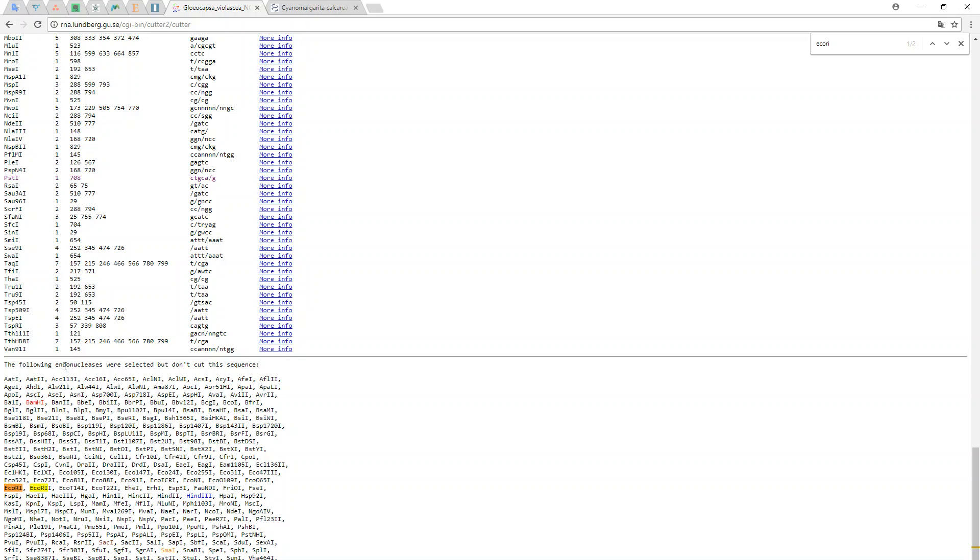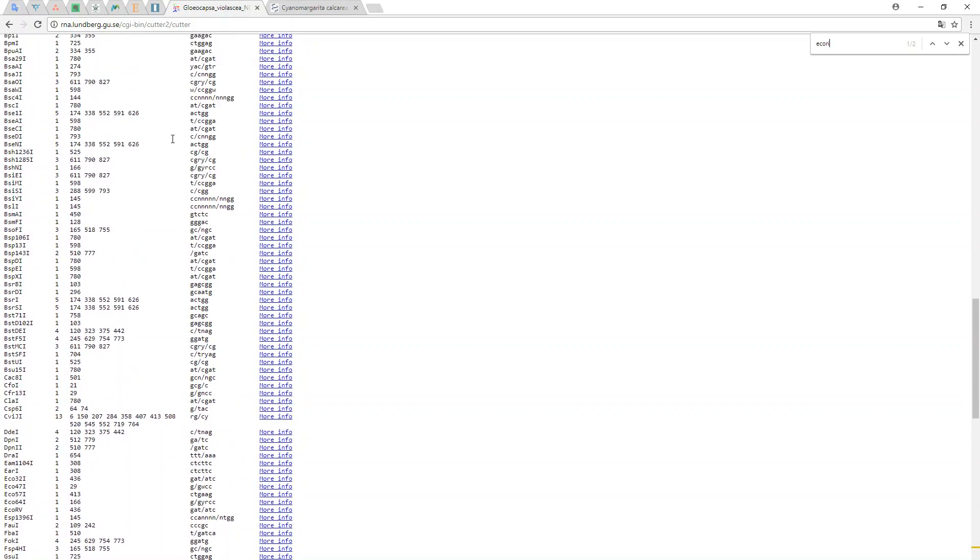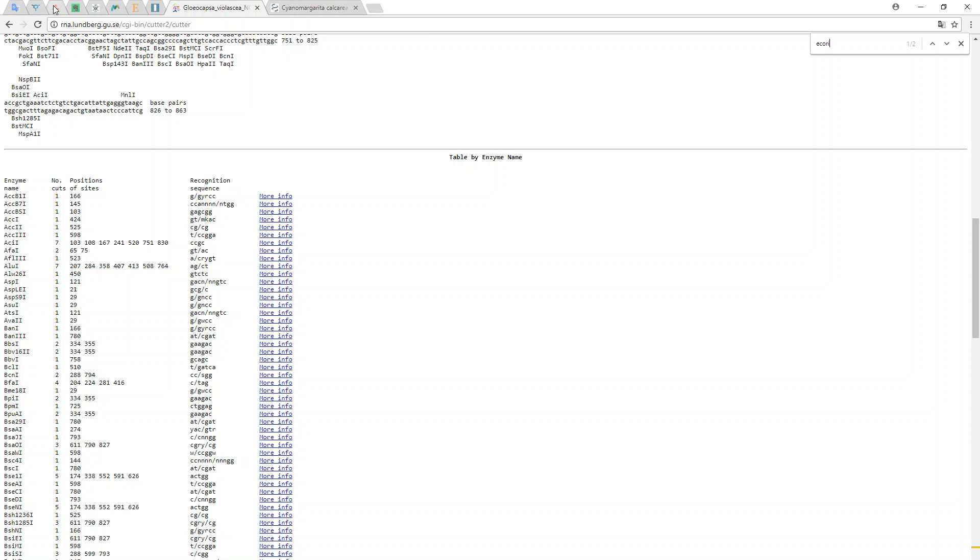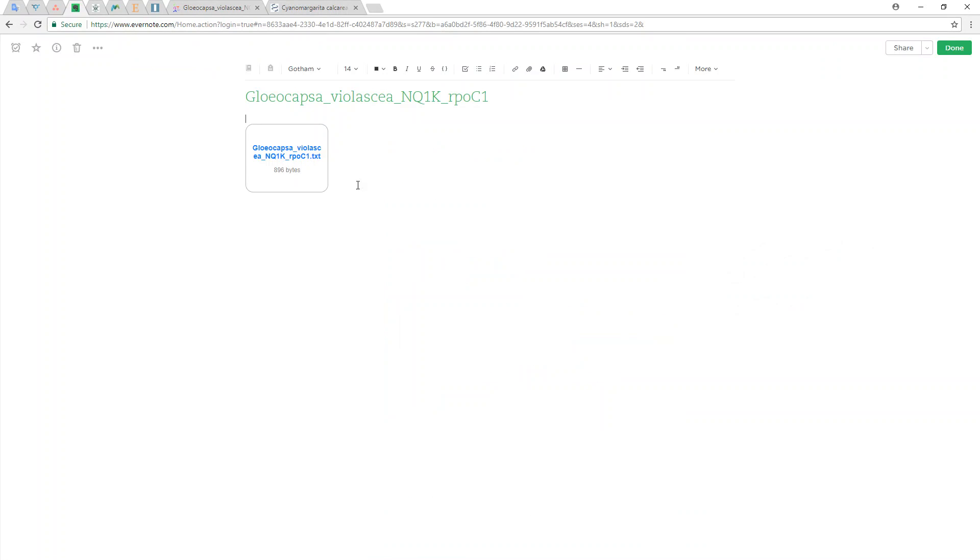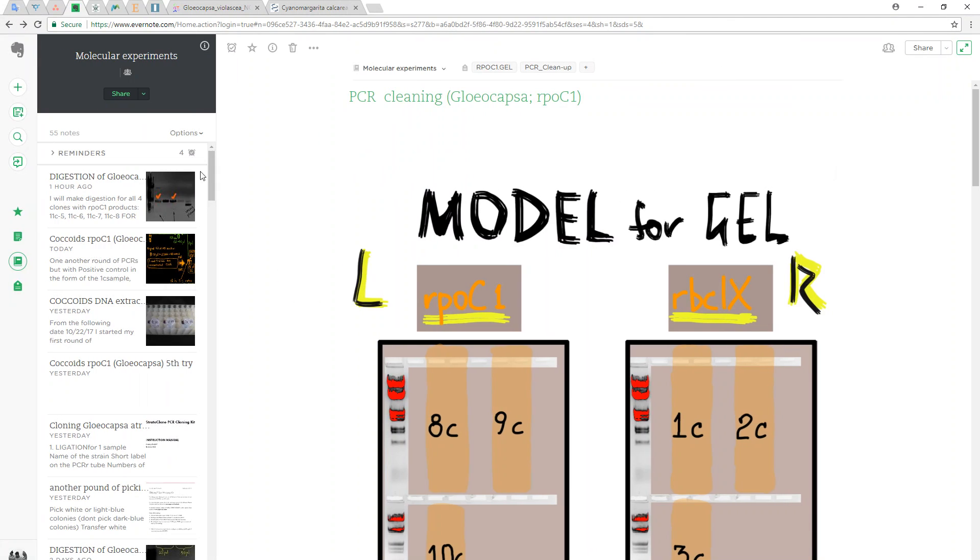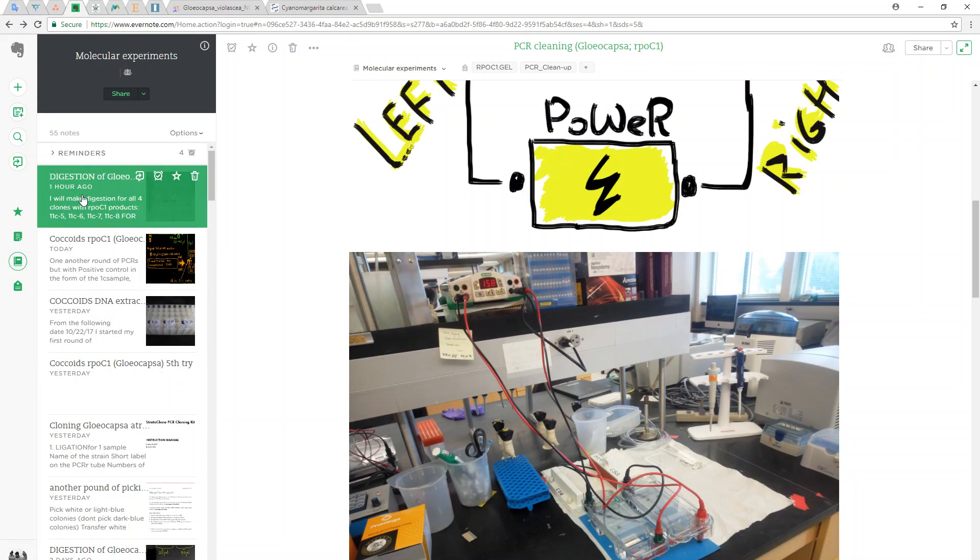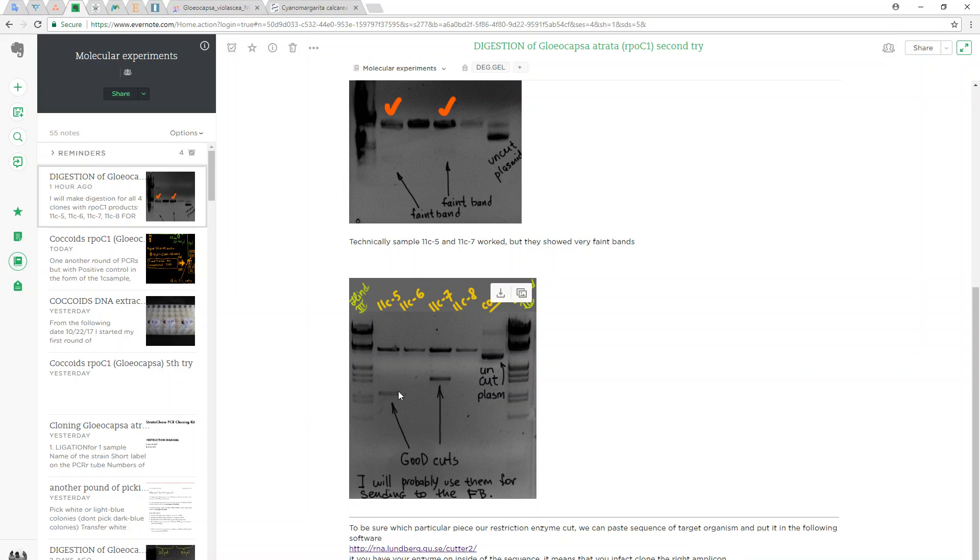The message says that EcoRI is not in the genome. What does it mean? Even if we cut the right piece on the gel as we can see here, we really don't know what that is, because the restriction enzyme cut pieces on the plasmid which were in the E.coli genome, not inside the RPOC1.